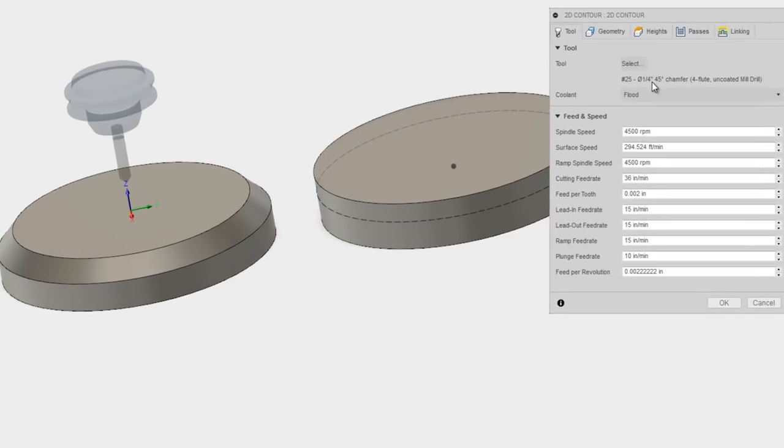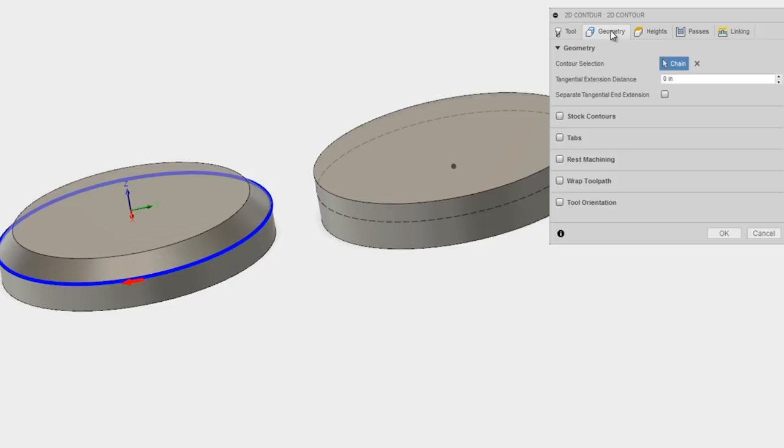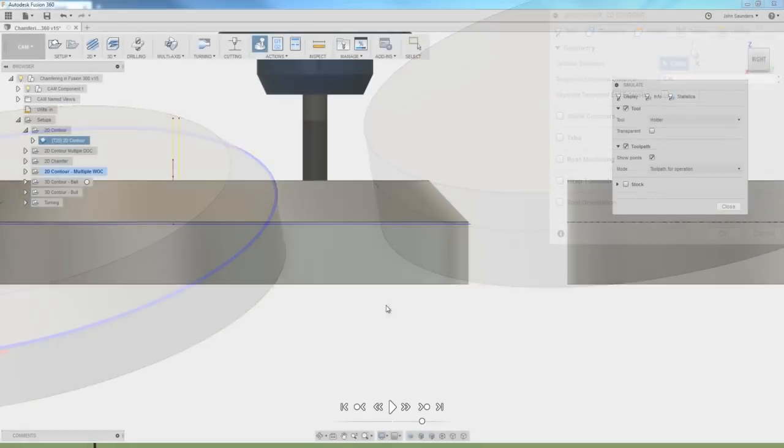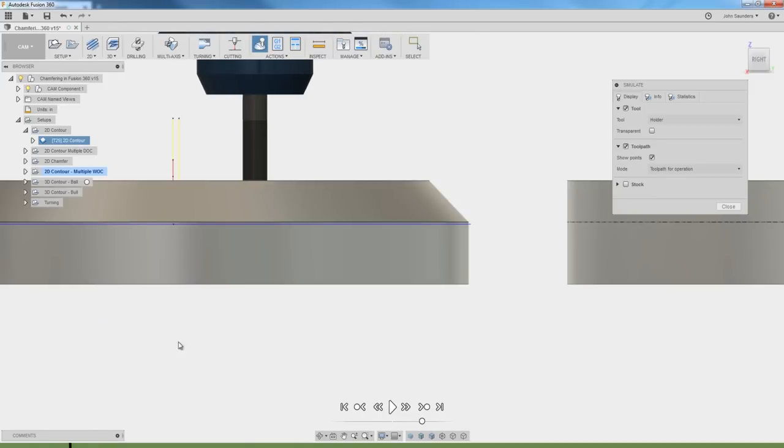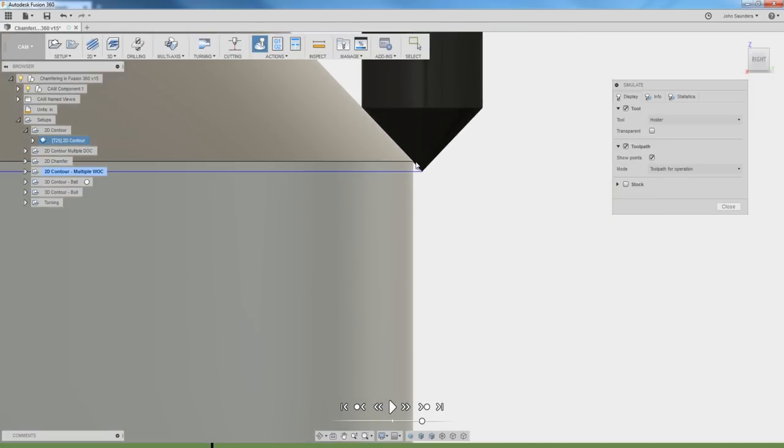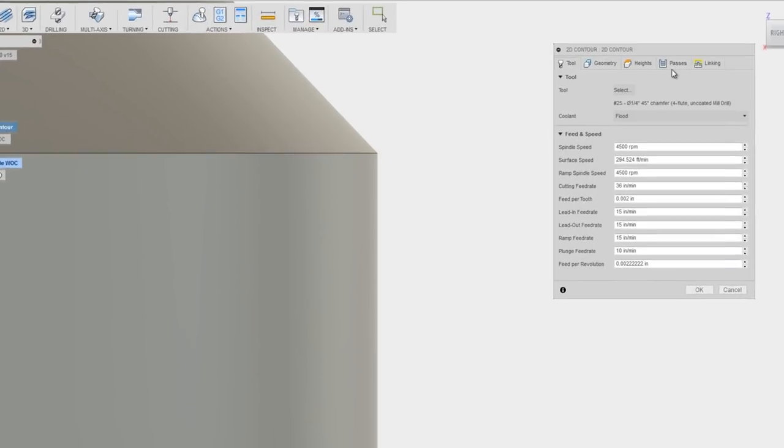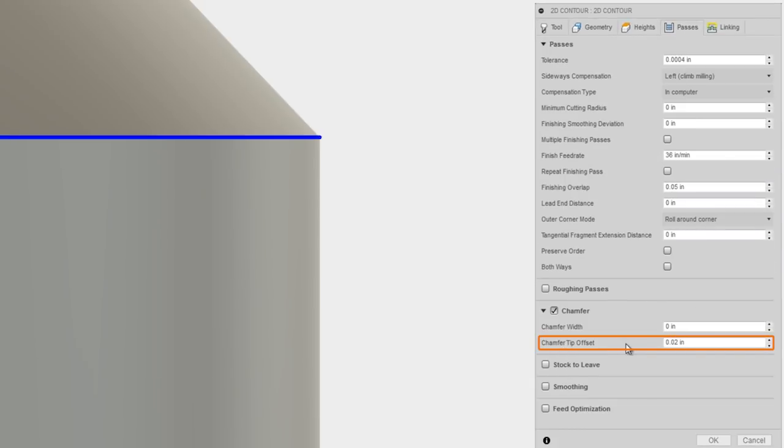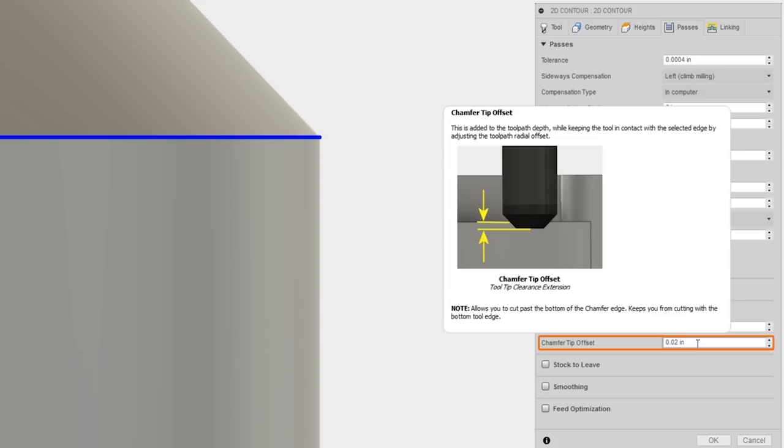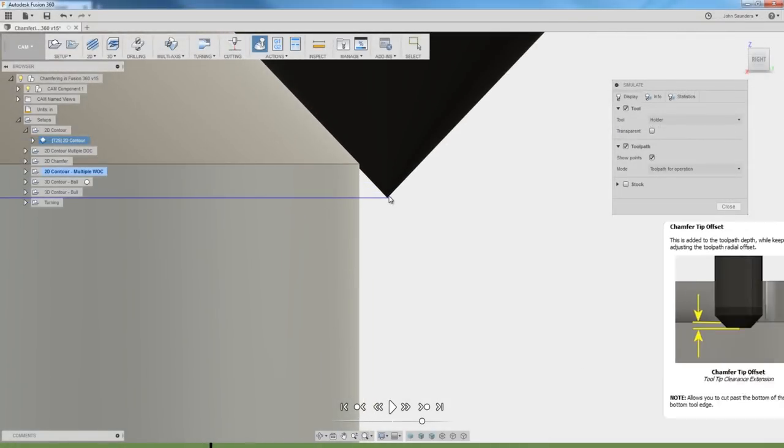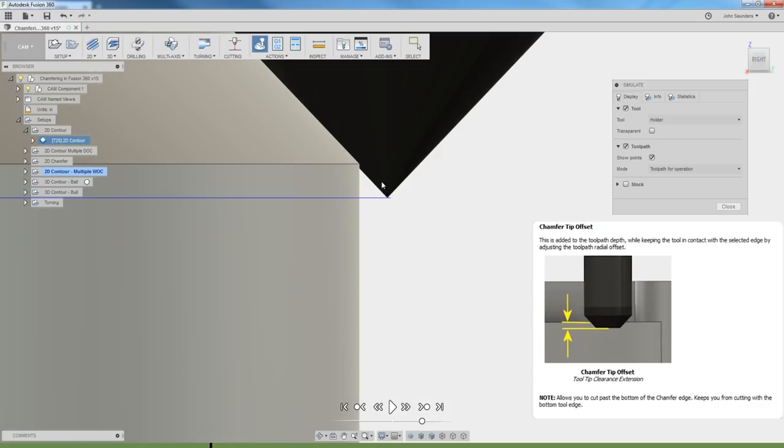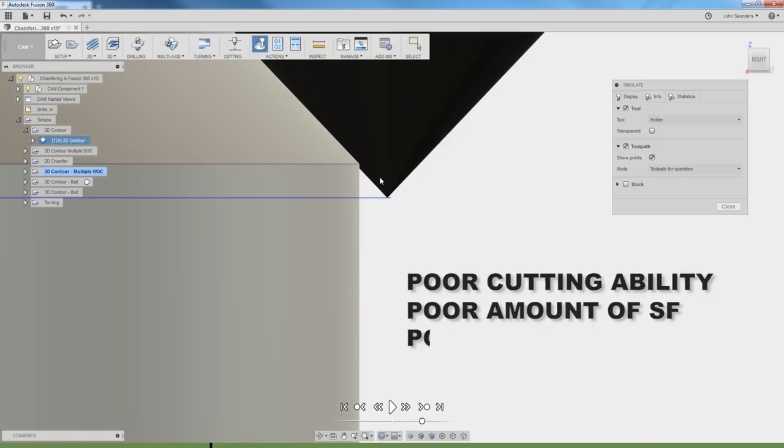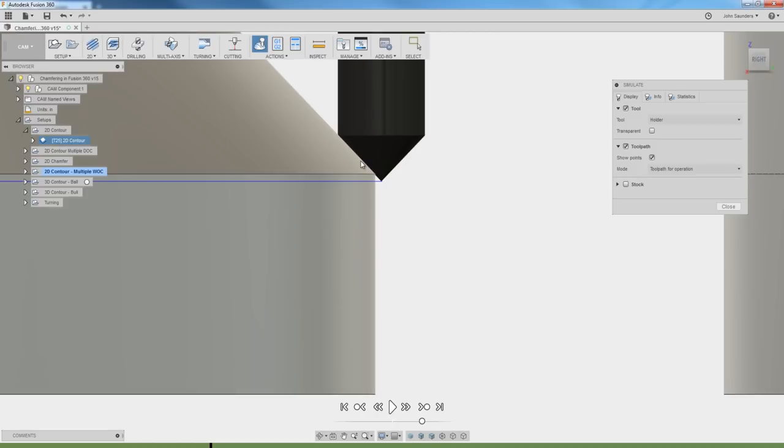I've got a quarter inch 45 degree chamfer tool selected. Under geometry, we pick the bottom edge, not the top edge, but rather the bottom edge. As we simulate that and walk around, you can see that the tool is creating our chamfer and it's slightly over and down from the edge. That is accomplished via the passes tab, chamfer tip offset. It keeps you from using the very tip and the area around the tip of the tool to cut because that tends to be the weakest point of the tool, the first to chip or break.